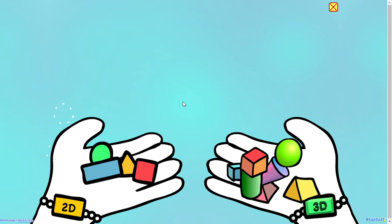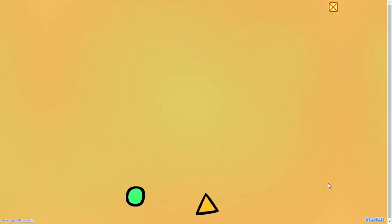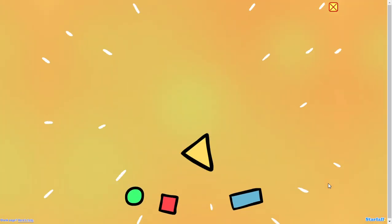Triangle. Yay! You did it! Circle. Triangle. Square. Rectangle.